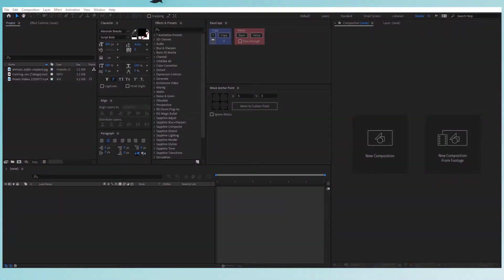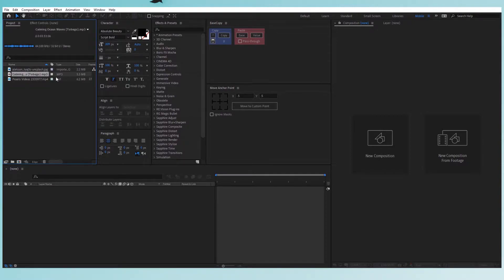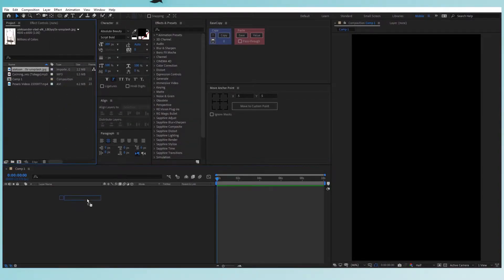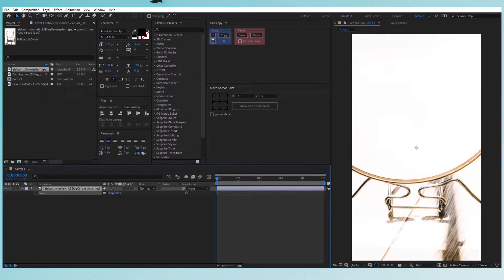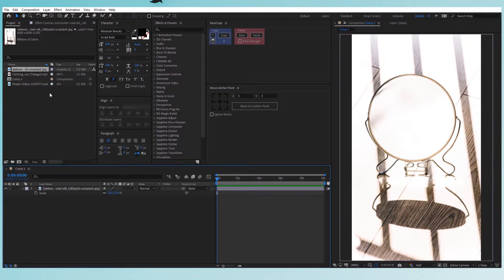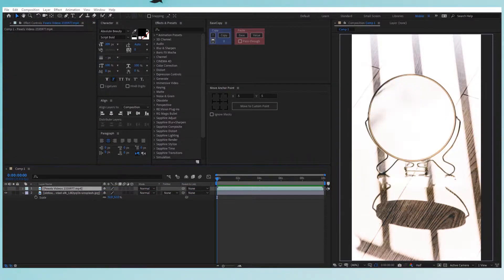Welcome back. If you are new here, my name is Alexander Vlad and I usually make design, After Effects, or Photoshop-related content, so if you like this type of video make sure you subscribe. We have three files in the project panel: first, a photo of a mirror taken by me; then some calming waves sound; and a video from Pexels — link in the description. Let's create a new composition, 1080 by 1920, the right size for an Instagram story. Press OK, drag the photo in, press S for scale and decrease it to about 32. Then drag the video in as well.